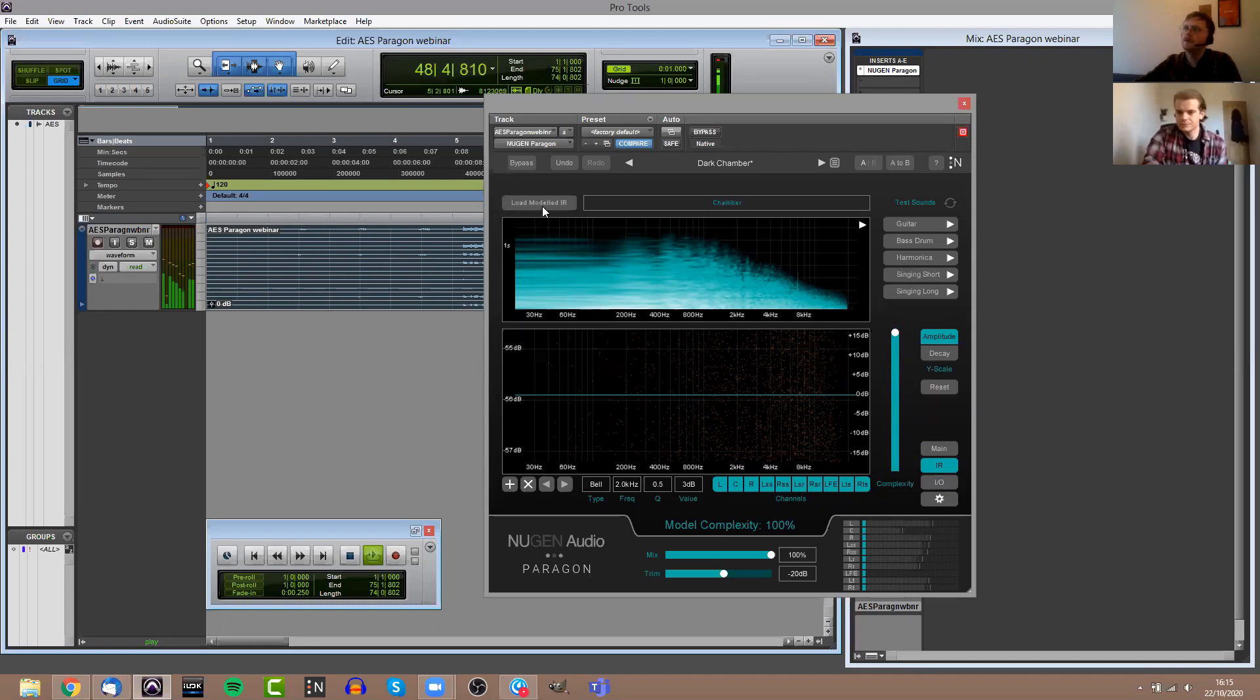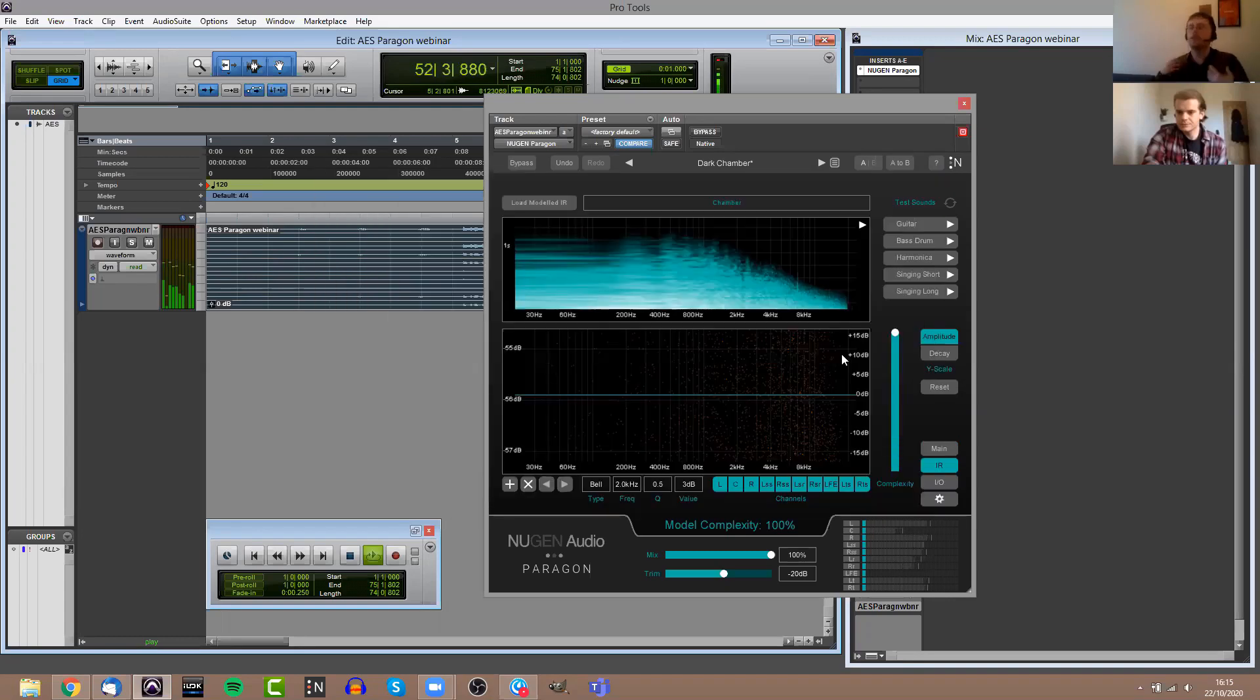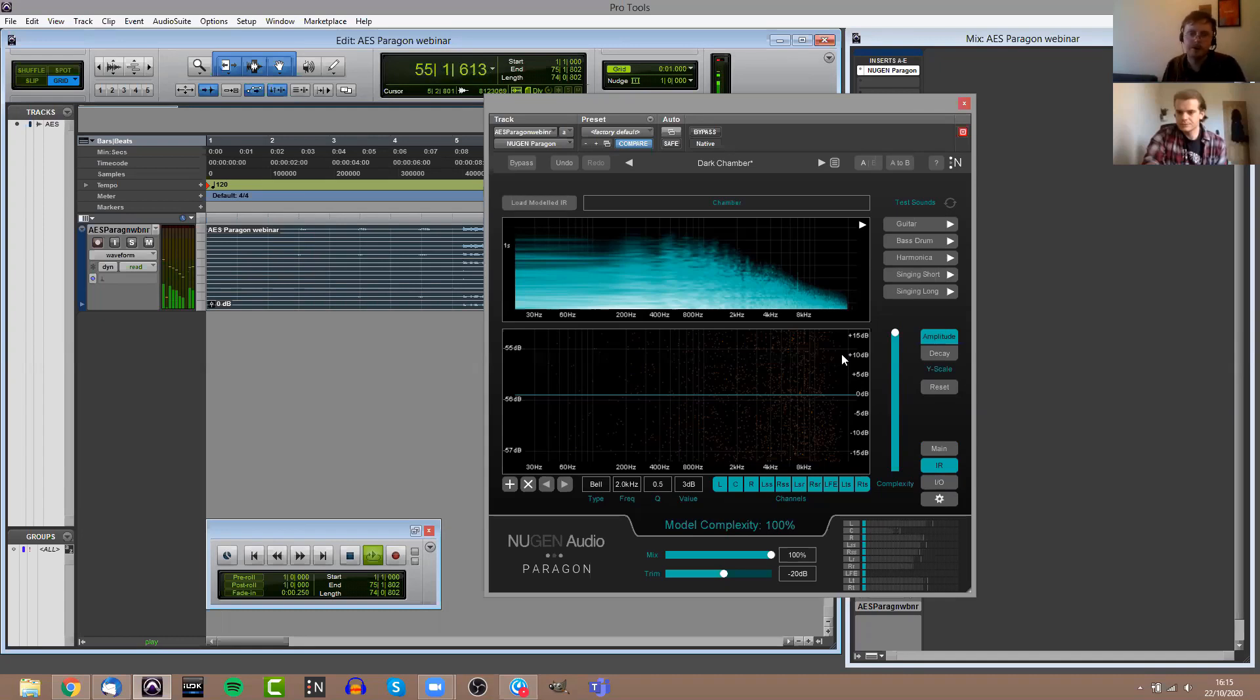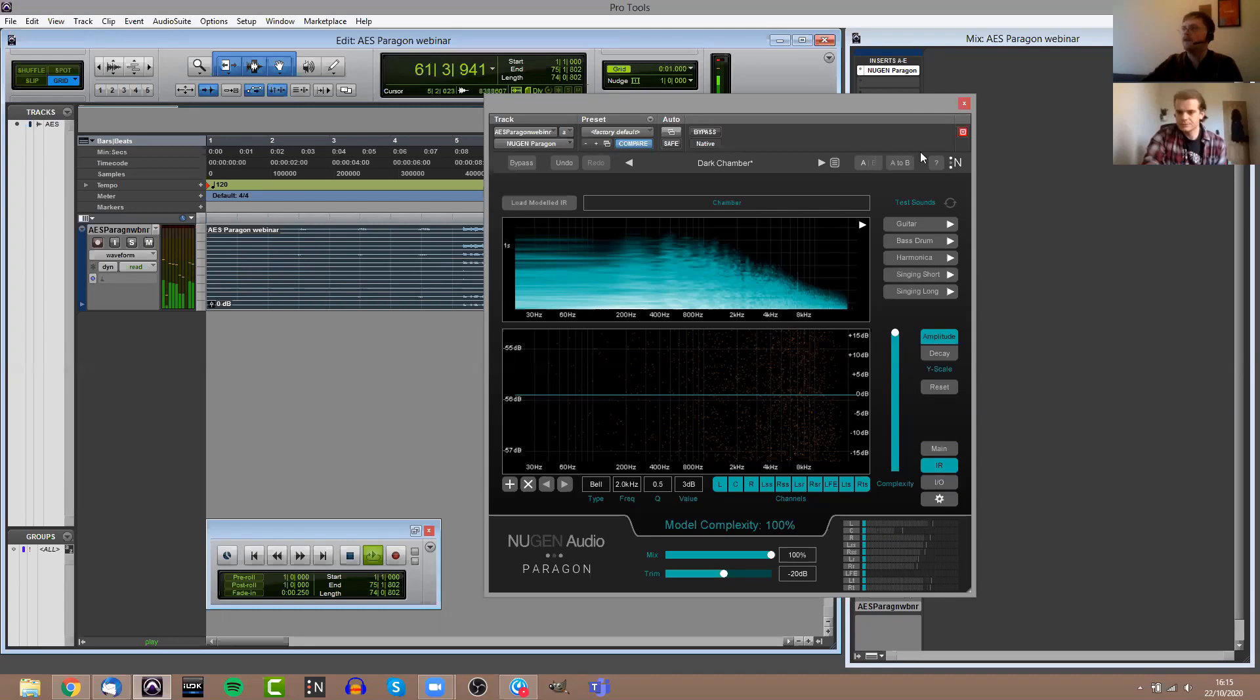That's pretty much everything going on in the main panel. Next we have the IR panel. This is where you are able to control the impulse responses within Paragon. In the top left here, there's a button that says Load Modeled IR. That gives us access to the IR library, and we can load in any of the impulse responses from that bespoke commissioned impulse response library that we created for Paragon.